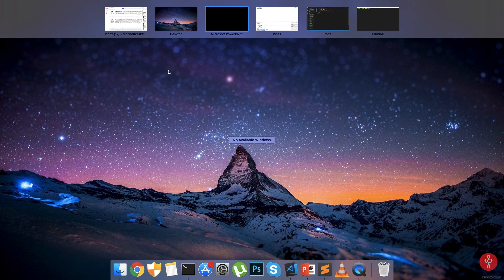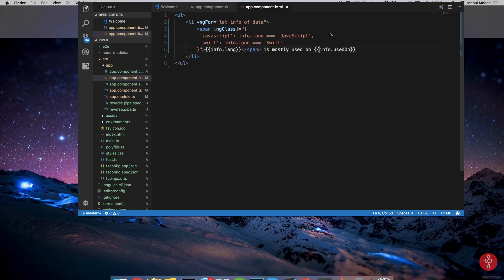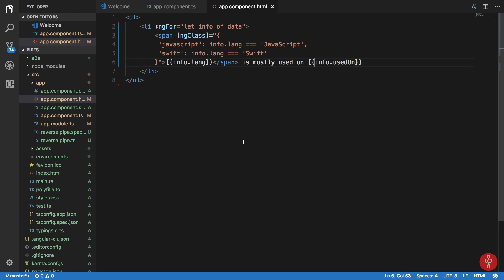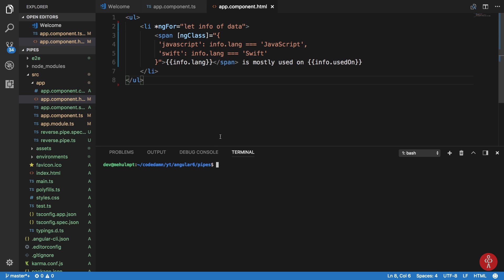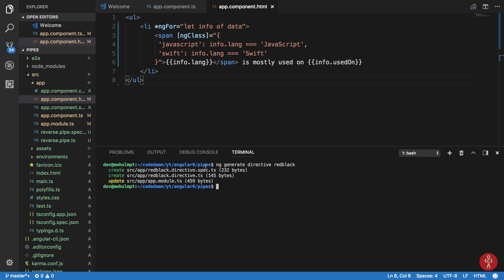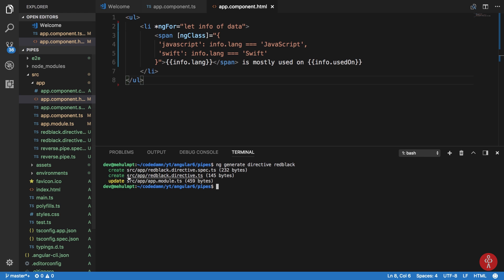So we can go to our code and right here I can open my inbuilt terminal and say ng generate directive, and let's just say I create a directive which is red black. I wrote ng generate directive, it created me two files and updated the module.